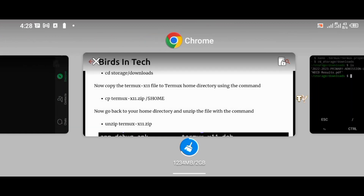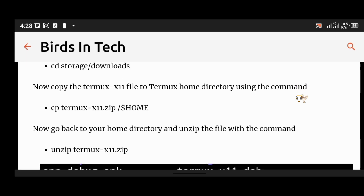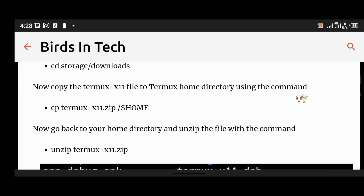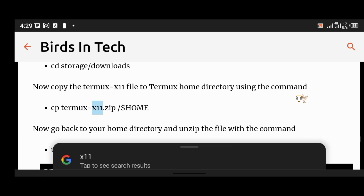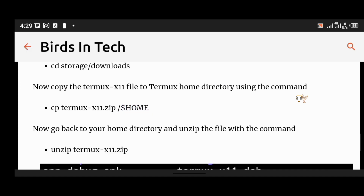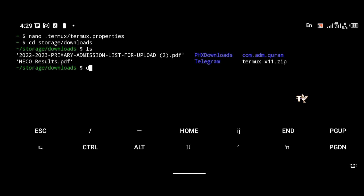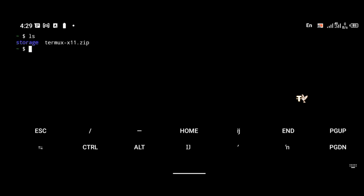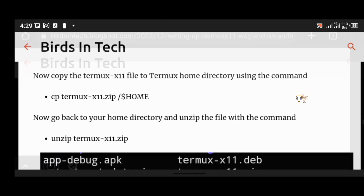Copy the termux-x11 file to the Termux home directory using the command: cp termux-x11.zip $HOME. This copies the file from the download directory to your home directory. As you can see it has been copied. If I go back to home directory and type ls, there is the storage and there is the termux-x11.zip file.